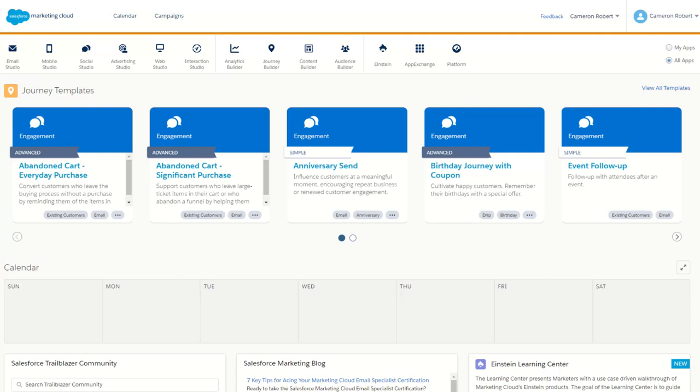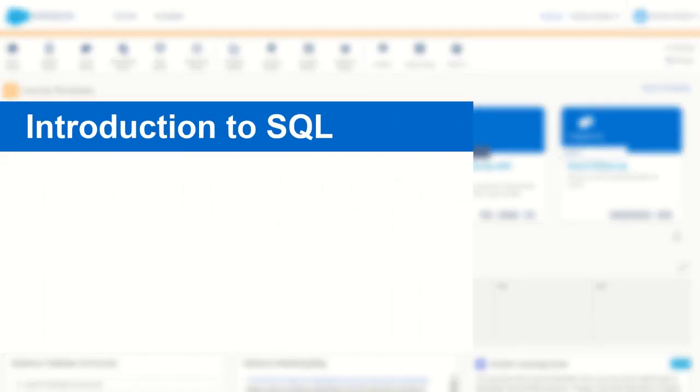G'day Trailblazers, my name is Cam and welcome to the first lesson in my introduction to SQL in Salesforce Marketing Cloud series. SQL is one of the main languages in Marketing Cloud and having a sound knowledge of how to write SQL is key to unlocking the full potential of your data in the platform.